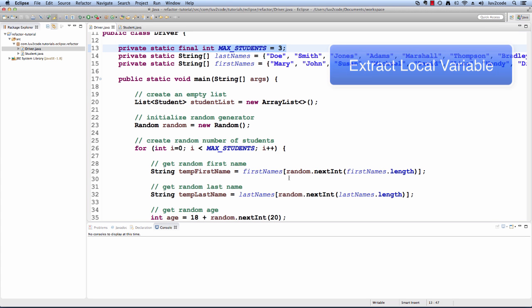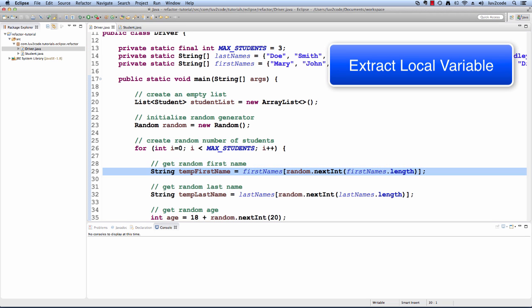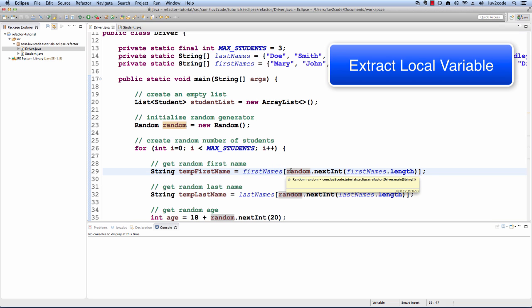The next refactoring technique we're going to take a look at is extract local variables. Now let's look at the piece of code for getting a random name. This code uses the first names array and then it uses a random index based on the first names array length. There's a lot of code going on here and it's somewhat hard to follow.